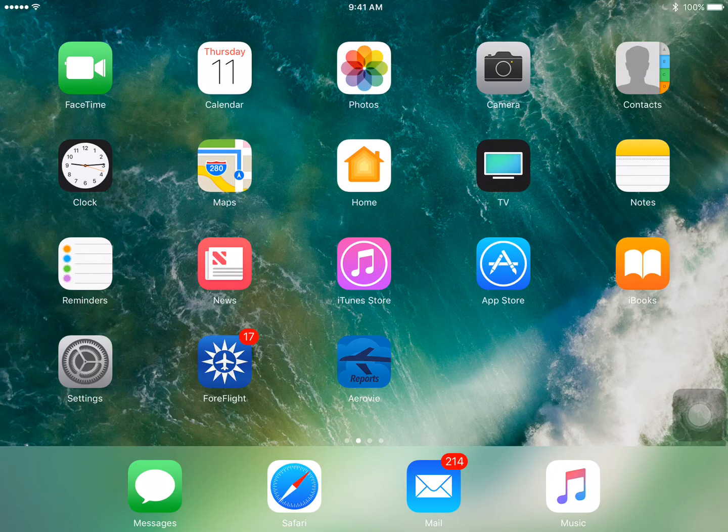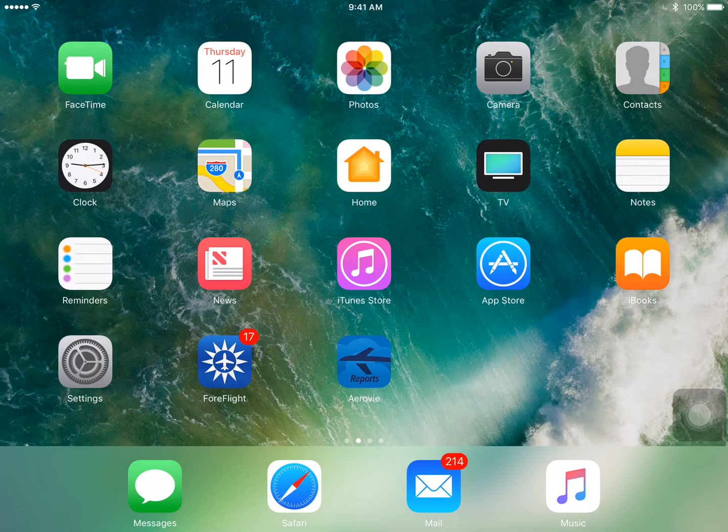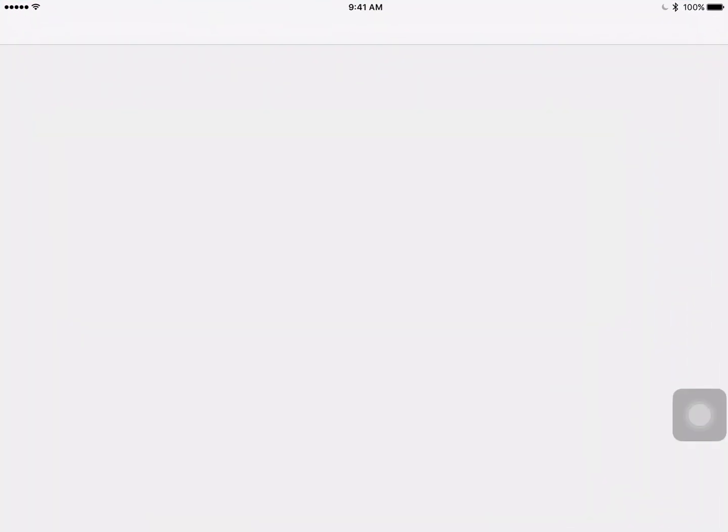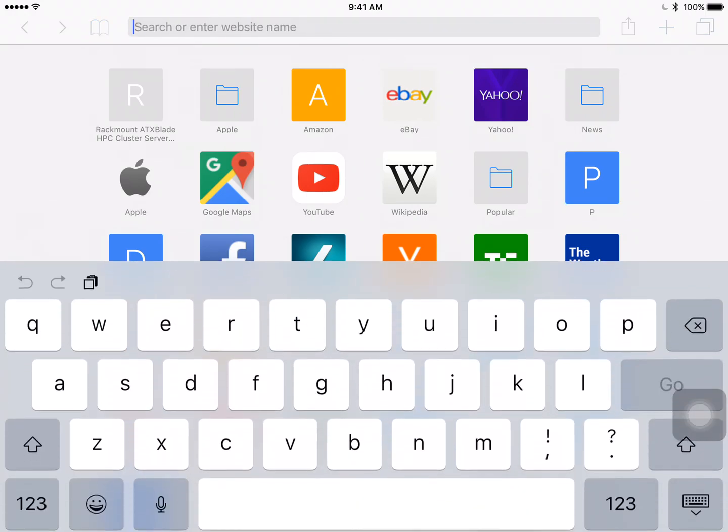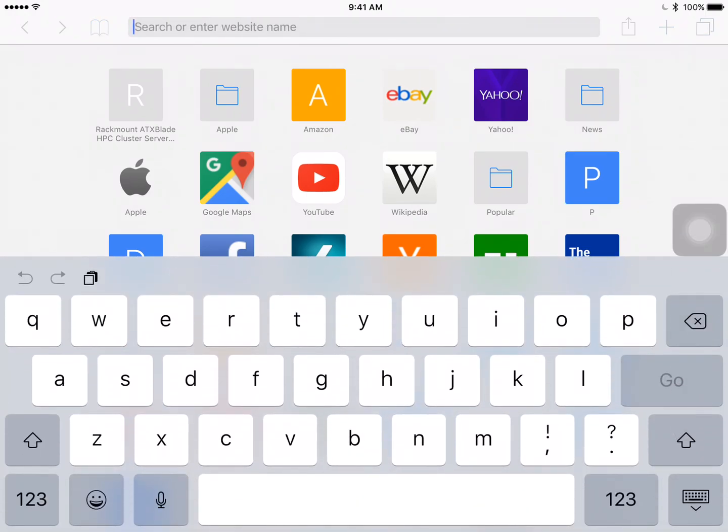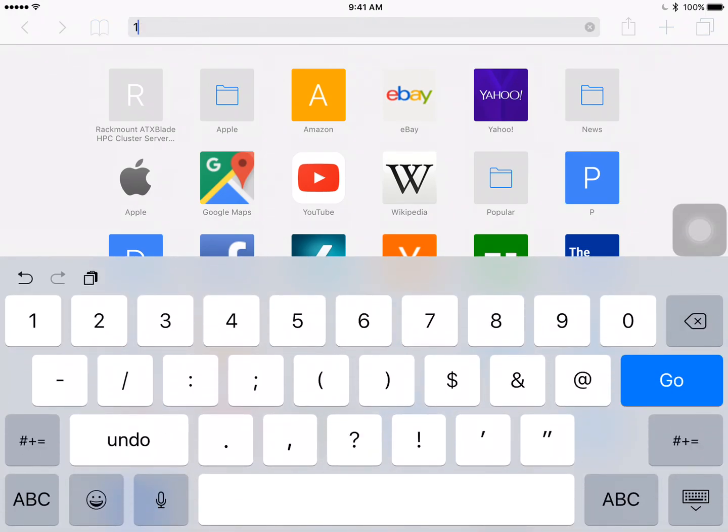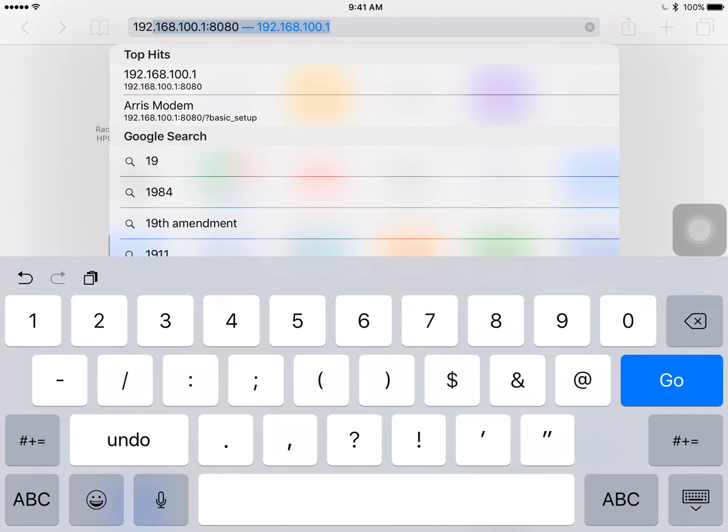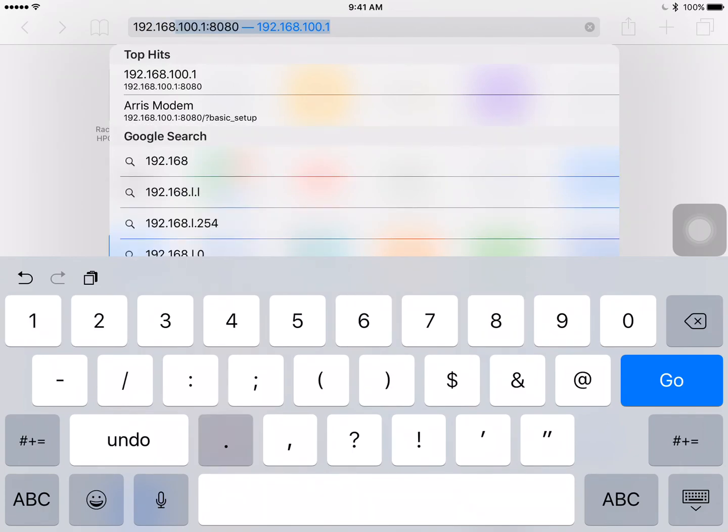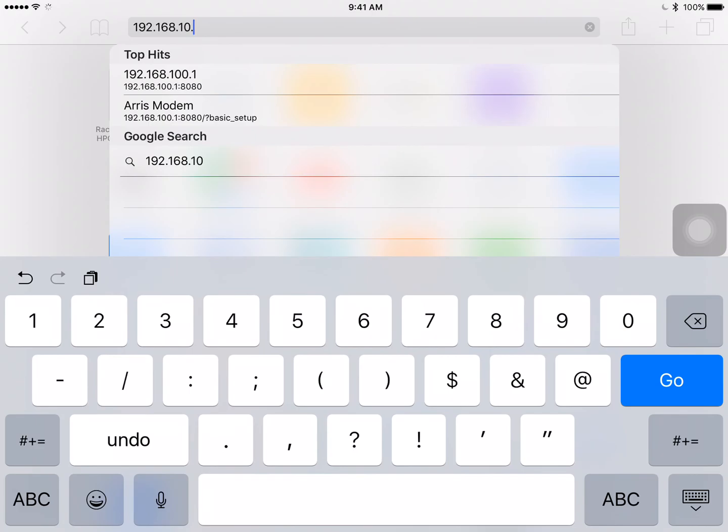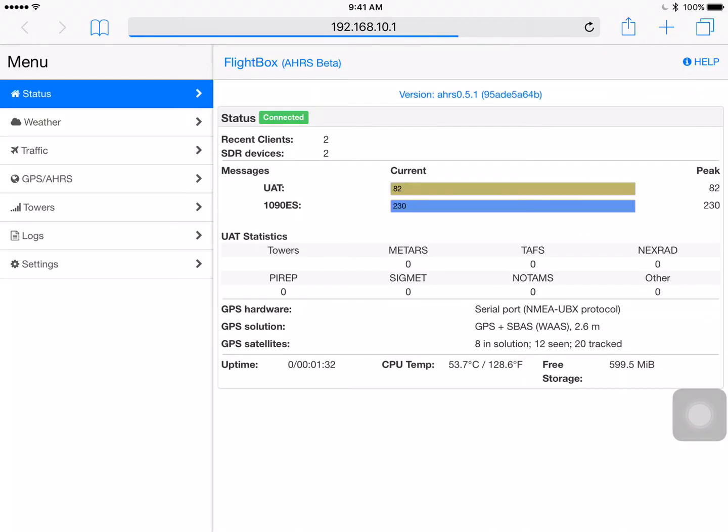Now that we're connected, we're going to need to launch our Safari web browser. So tap the Safari icon and then up in the top we're going to enter the IP address for the FlightBox. It's the same on every FlightBox. Put your cursor up here in the top and type in 192.168.10.1 and then hit the Go button and within a few seconds you'll see this load up.